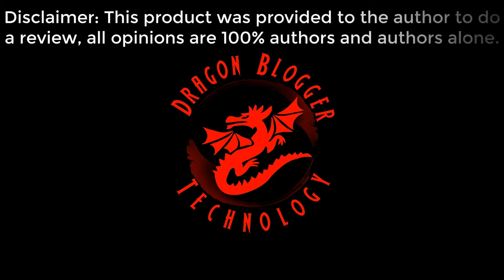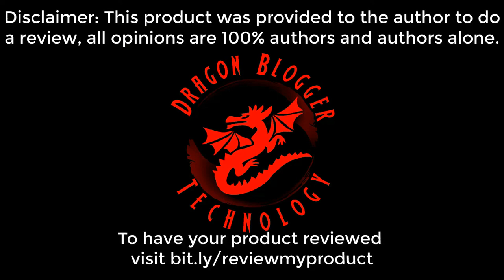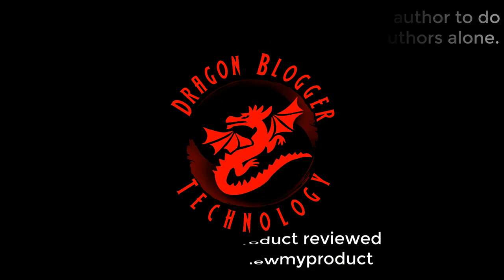Disclaimer. This product was provided to the author to do a review. All opinions are 100% authors and authors alone. To have your product reviewed visit bit.ly slash review my product.